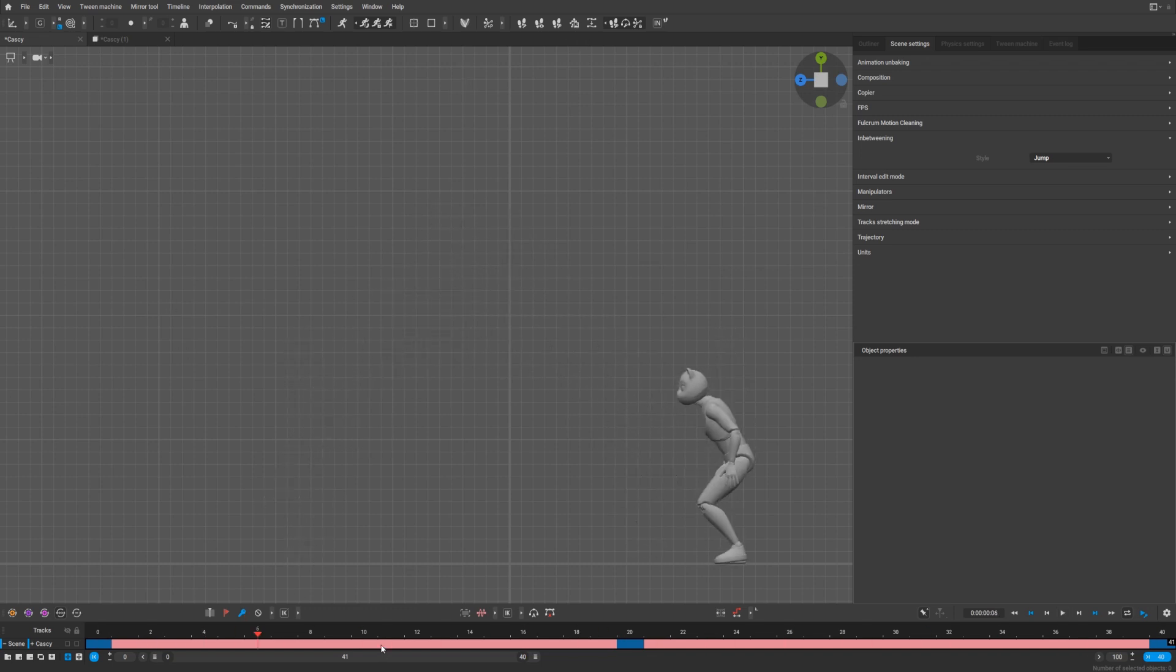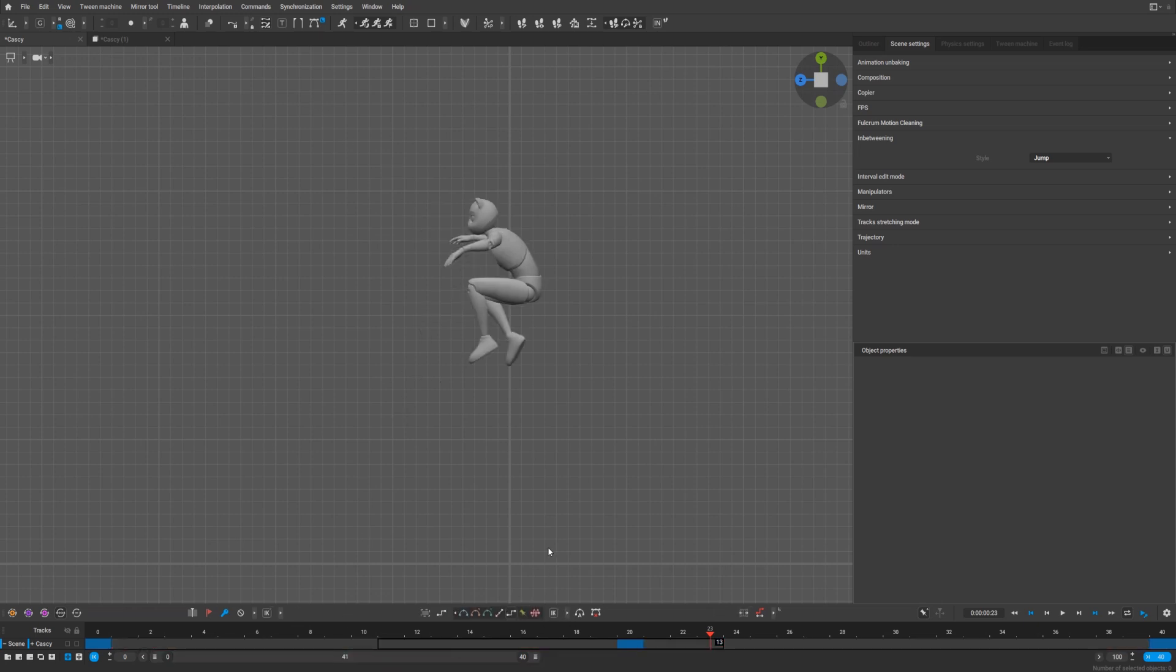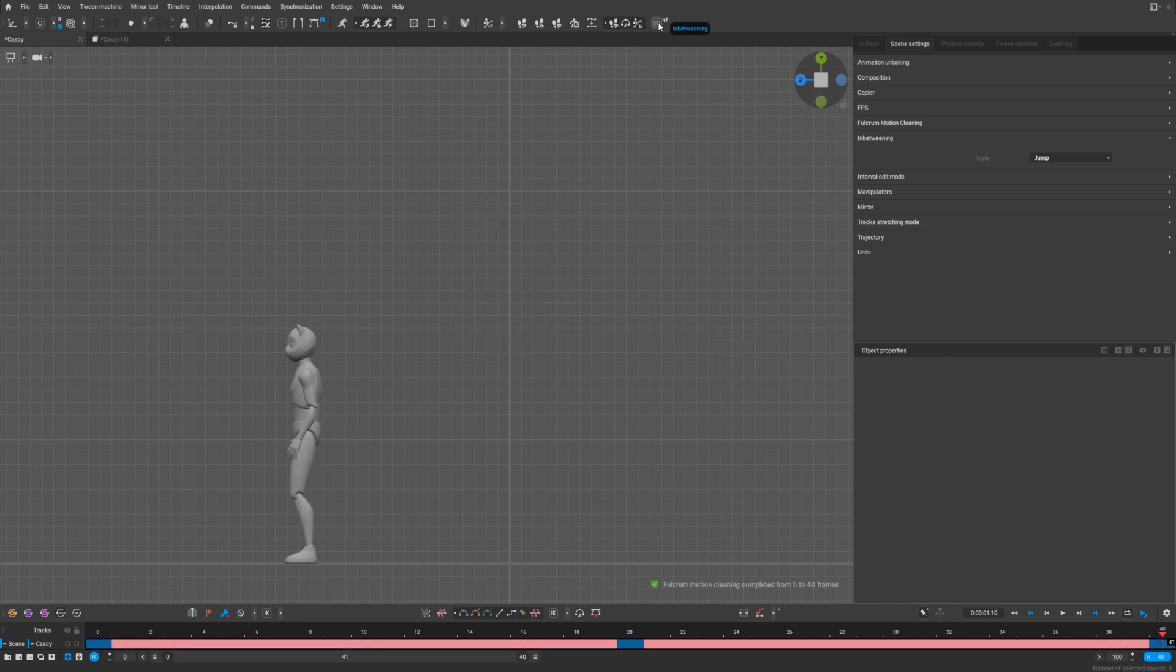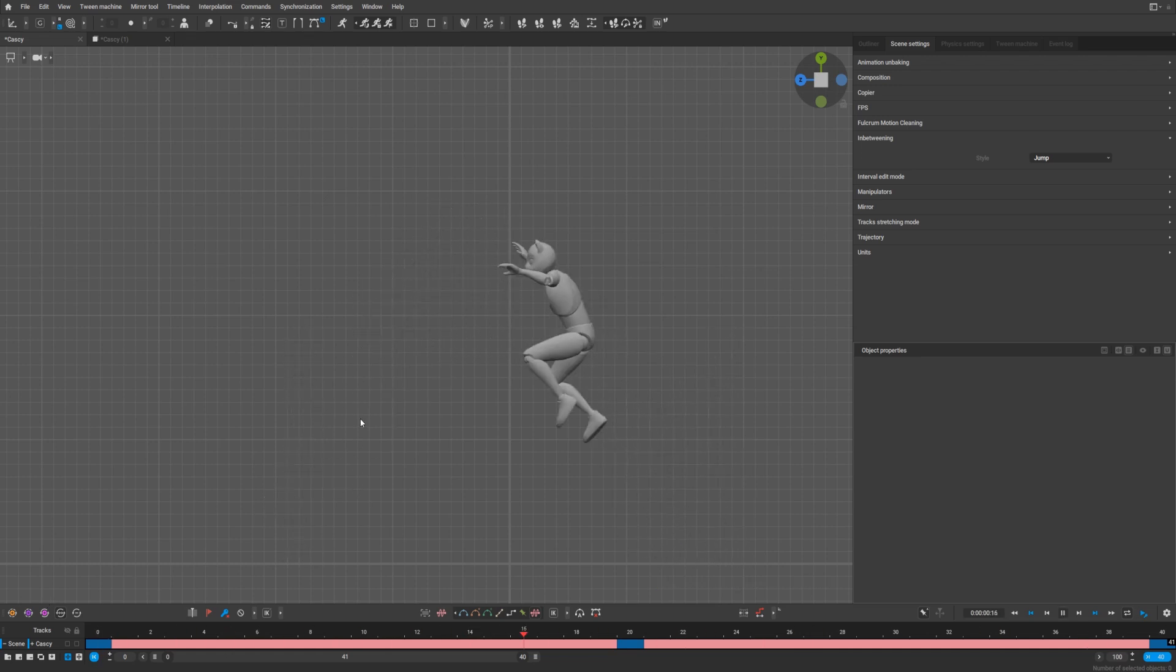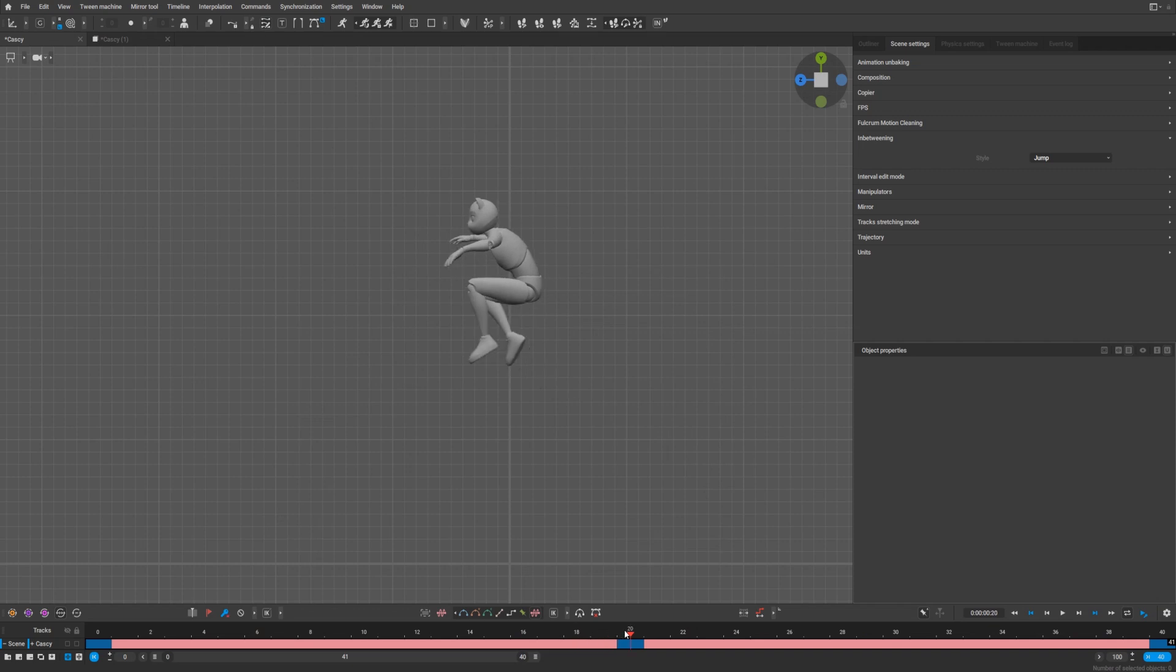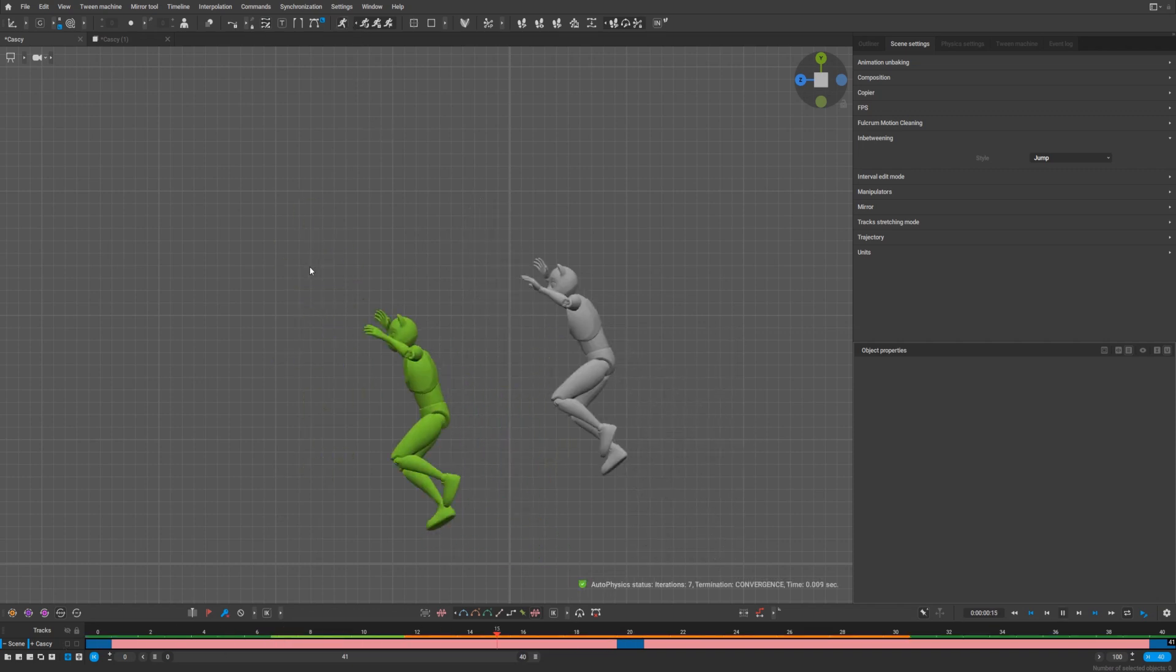Let's recreate this easily. Go here, press step mode, after that select everything and press in-between. There you are. After that, you can add auto physics and you'll see how it changes.